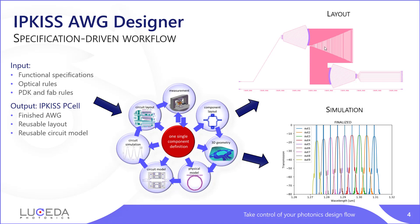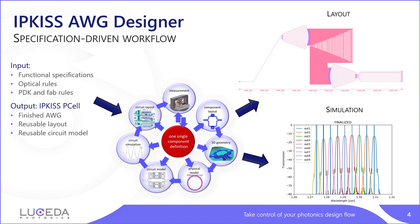When you look at the final layout of an AWG, you see it is indeed a complex circuit. It contains grating couplers that are connected by waveguides into a star coupler, which again contains a lot of waveguides afterwards that have different lengths, going back into a star coupler. So overall an AWG is really a very complicated circuit, where the individual components have to be simulated using physical simulators. Ipkiss is very well suited for this kind of device because we have this central approach that we call a specification driven workflow.